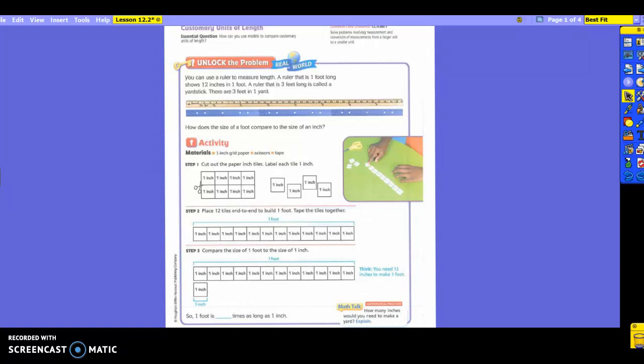So there are three feet in one yard. Three of those rulers would make a yardstick. Does that make sense? So you can kind of picture that.